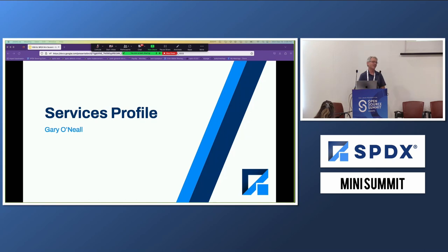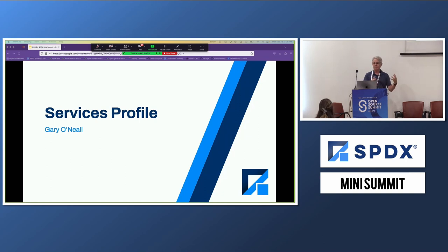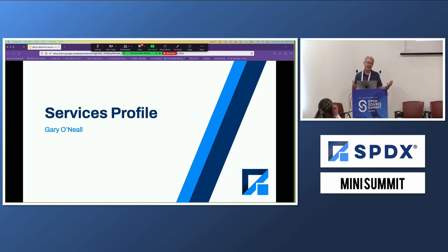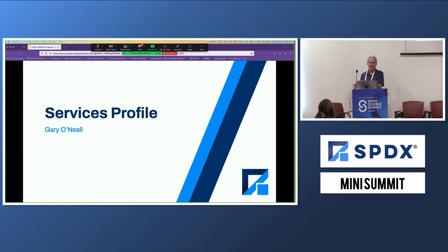This actually came out of OpenChain. There was a question on one of the OpenChain seminars about wanting to capture security information about a service — specifically, whether the certificate authority being used is valid. Out of that question came the realization that this doesn't fit in software exactly, but it is a service. Maybe we should be capturing information in SPDX not just about the software, not just about the hardware, but about the services as well.